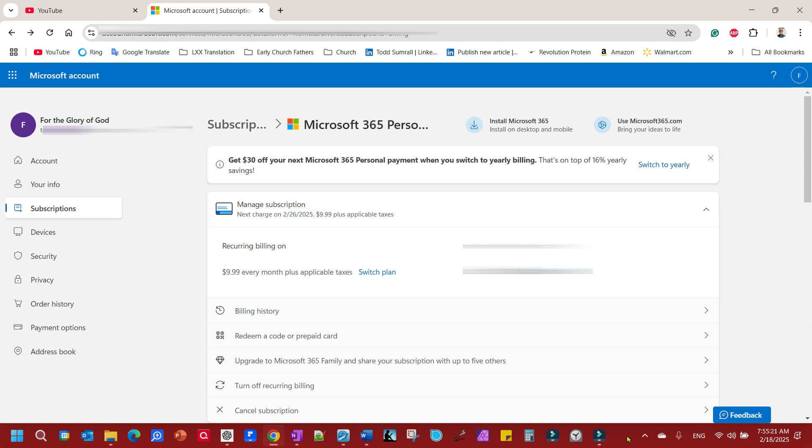And then a month or so later you get this notification in your mail, hey, you were paying $6.99 for that personal account. Now you're going to pay $9.99. No option to do anything about it. And so you just kind of accepted it's only three bucks. What's three bucks, right?